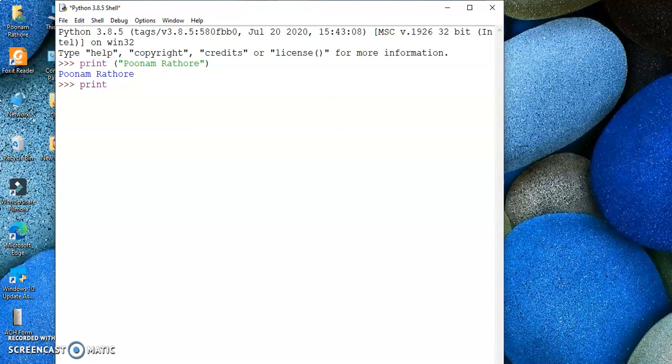Now if I want to find the sum of two numbers, again it is only a single command where I am finding the sum of two numbers. So it is useful to do it in interactive mode.